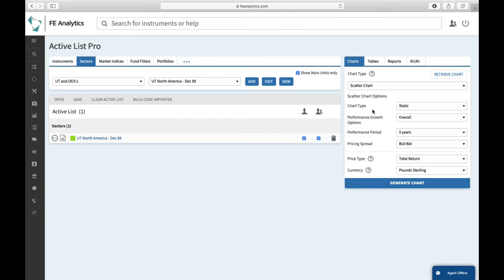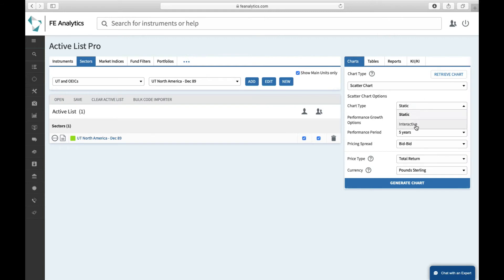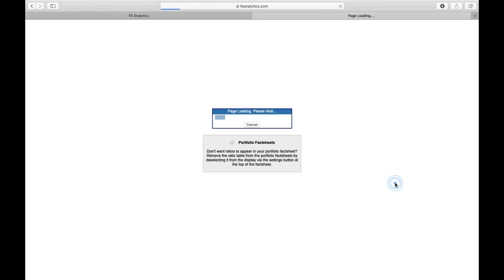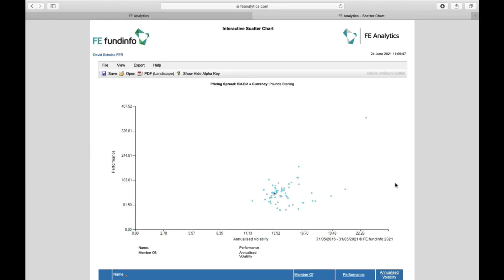On the right-hand side, if you're ever looking at a lot of data, whether that's a very big portfolio or in this case a particularly large sector, under chart type, you can change that to interactive. Again, pick out the particular performance period and click on generate. It takes a bit longer to load because there's obviously a lot more data to look at. But ultimately, what you'll get is a nice big scatter chart showing you every single fund within that sector.